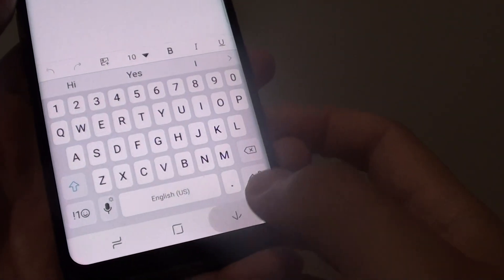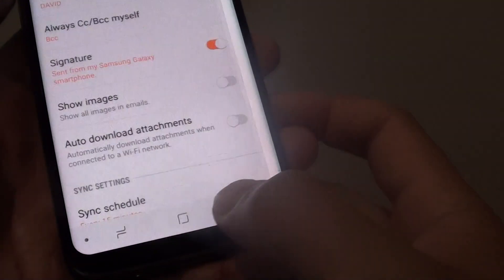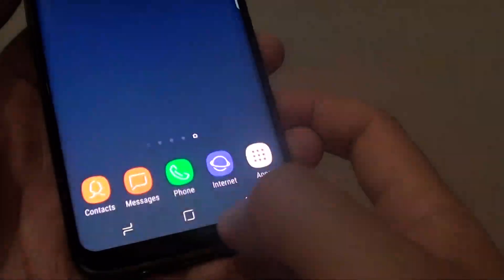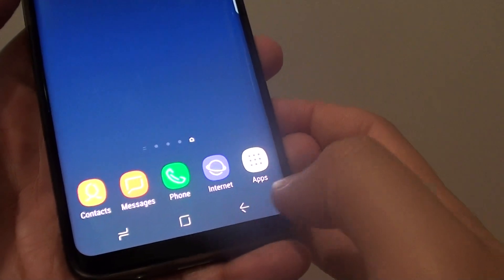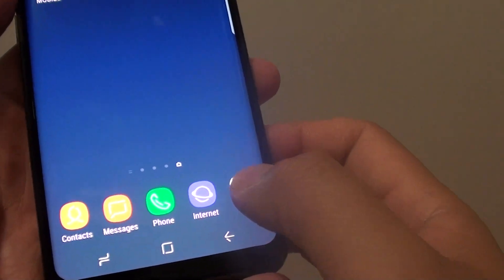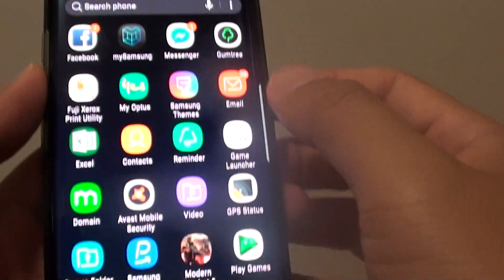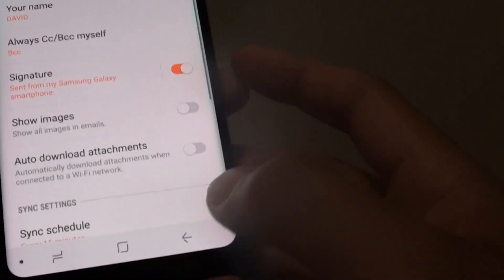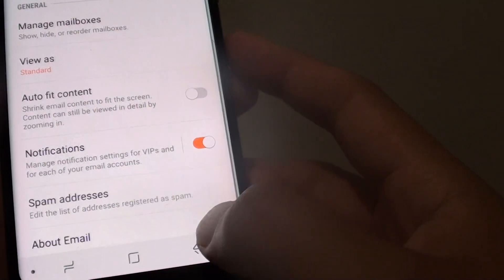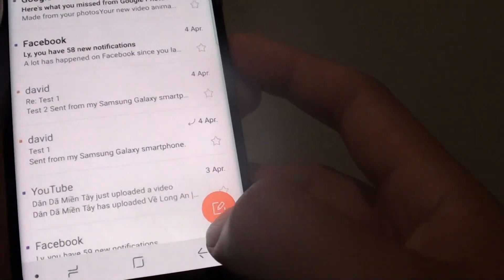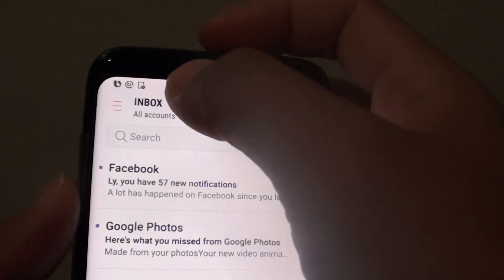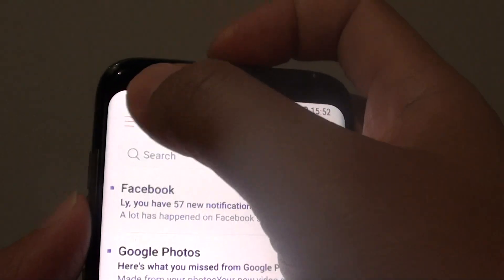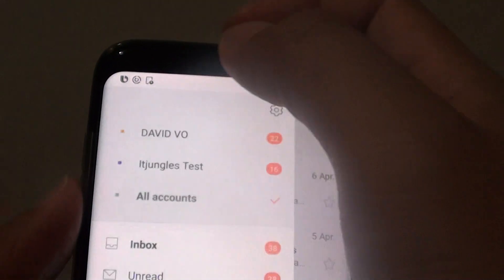First, tap on the home key to go back to your home screen, and then tap on Apps, then tap on Email. From here you want to go to your inbox screen and tap on the menu key.